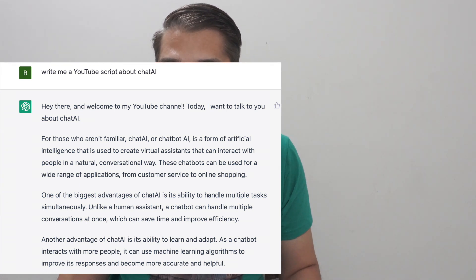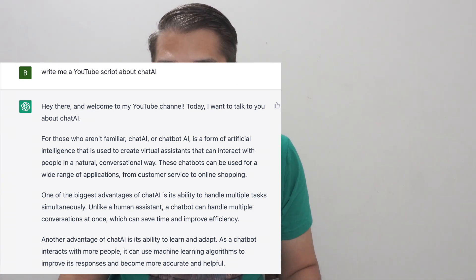Despite these challenges, Chat AI is an exciting and rapidly evolving field with many potential applications. As the technology continues to improve, we can expect to see more and more chatbots that are able to provide valuable services and improve our daily lives.